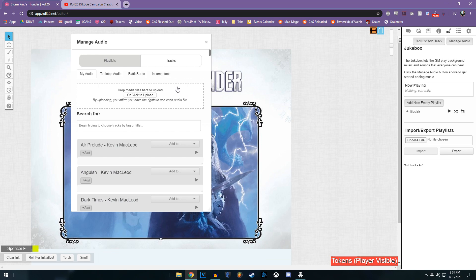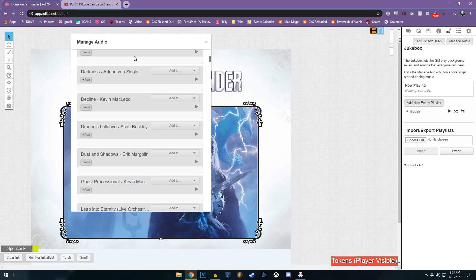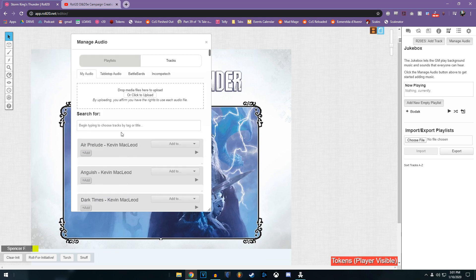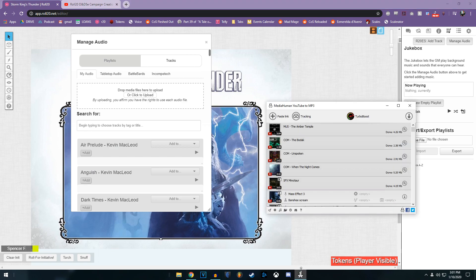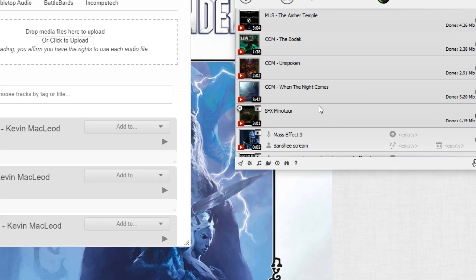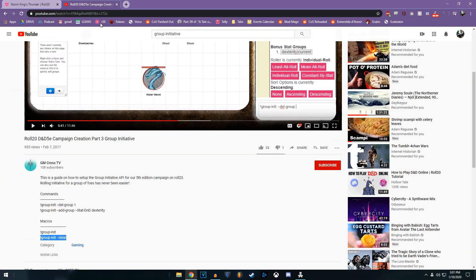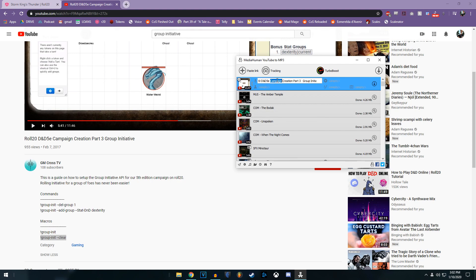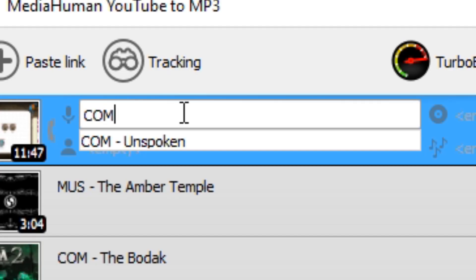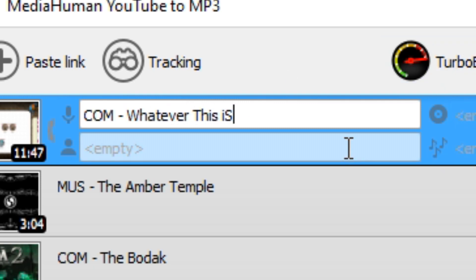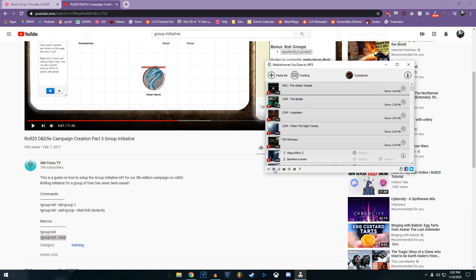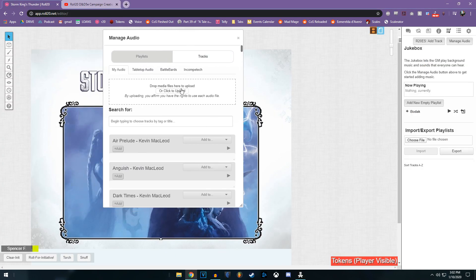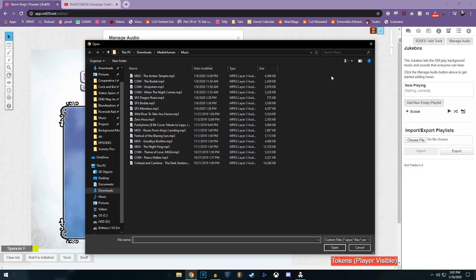So let's assume you're not like me and you don't have a full music library already uploaded to Roll20. A couple options you have are you can use a probably illegal program like Media Human. With this, I would just copy something, click paste link. I find it handy to label the song before I download it to something like combat, whatever this is. And then you click your download button. Your downloads will go to wherever is specified in your settings. And then once you have the downloaded file, you can just upload it right here.